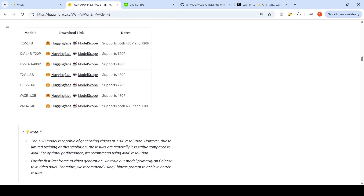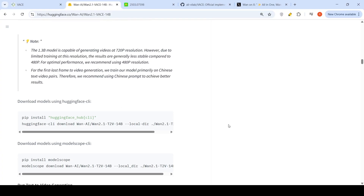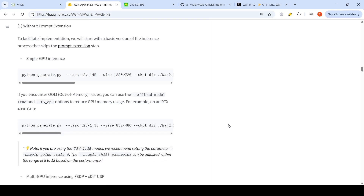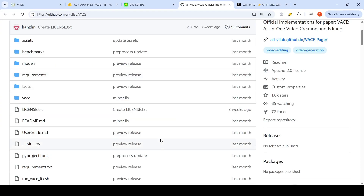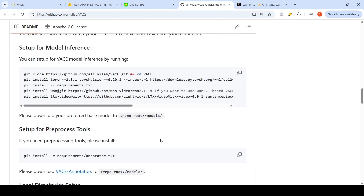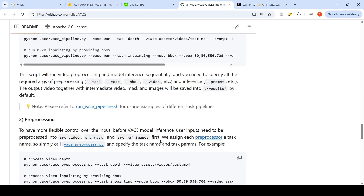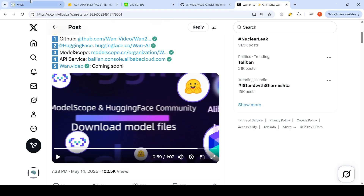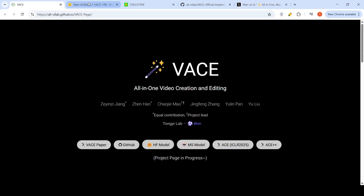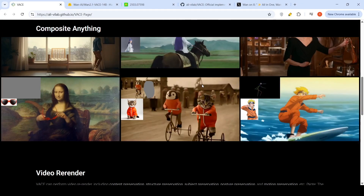To run the 14 billion parameter model, based on experience with previous WAN 14 billion models, you would require at least 60 GB or more of GPU RAM, because it's not just the 14 billion parameters — there are also other encoders and models which come in and consume a lot of memory. They have provided instructions on their GitLab page on how to run this model. You can check it out.